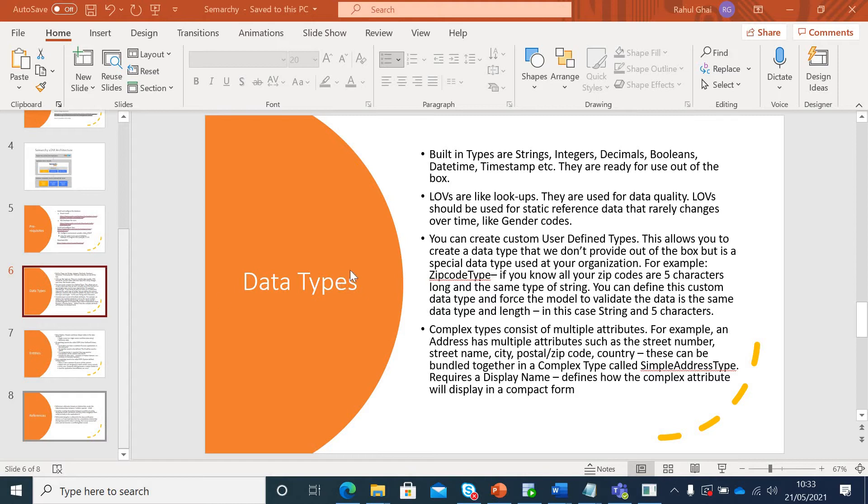Let's start with data types. Semarchy offers multiple data types. First would be your built-in data type like string, integer, decimals, etc., which comes out of the box.